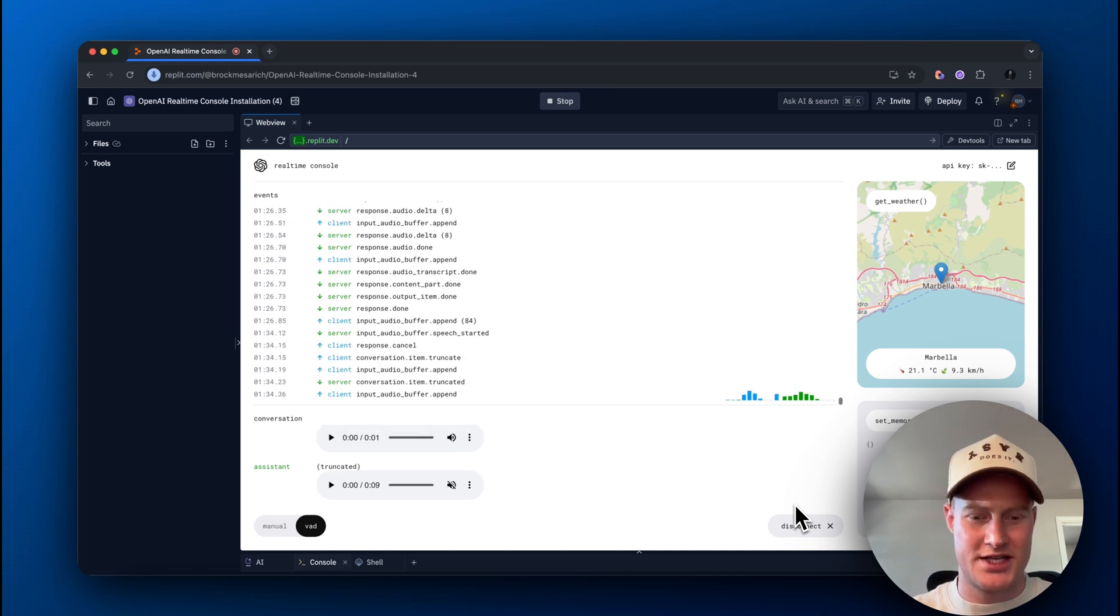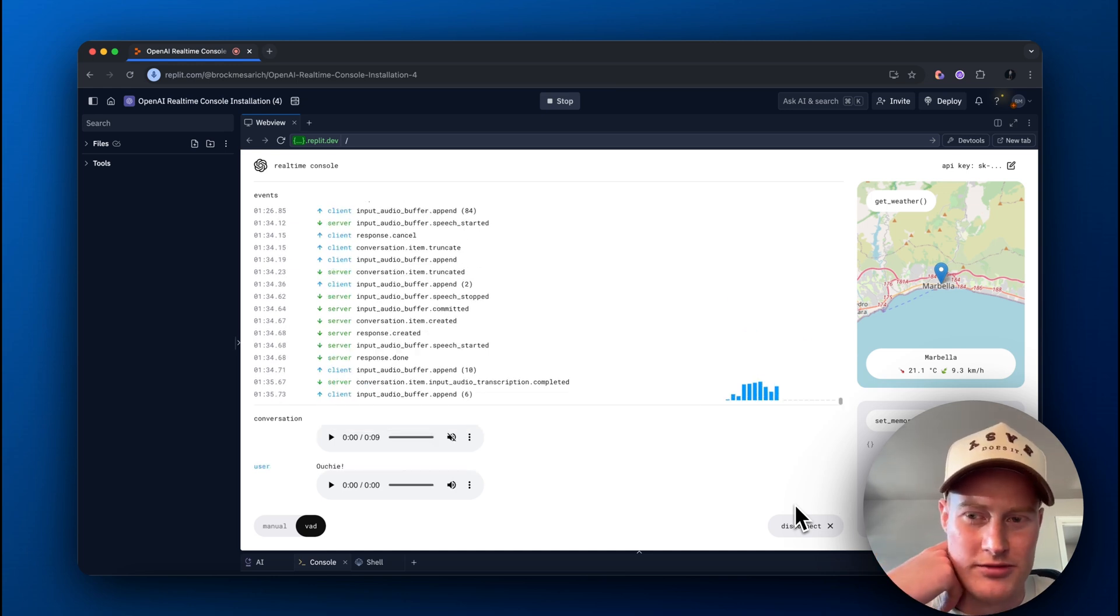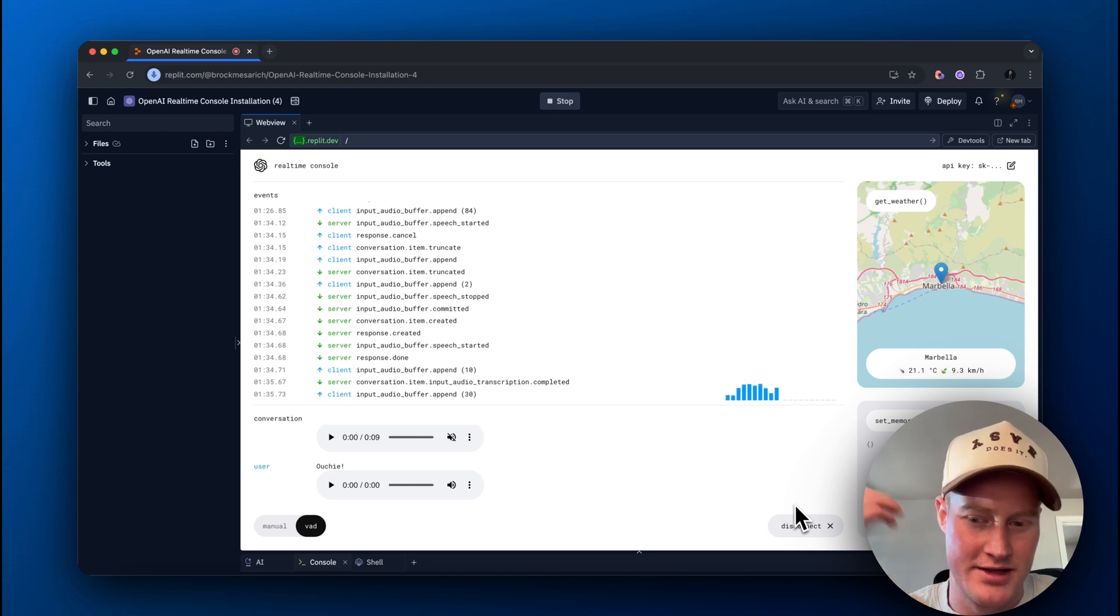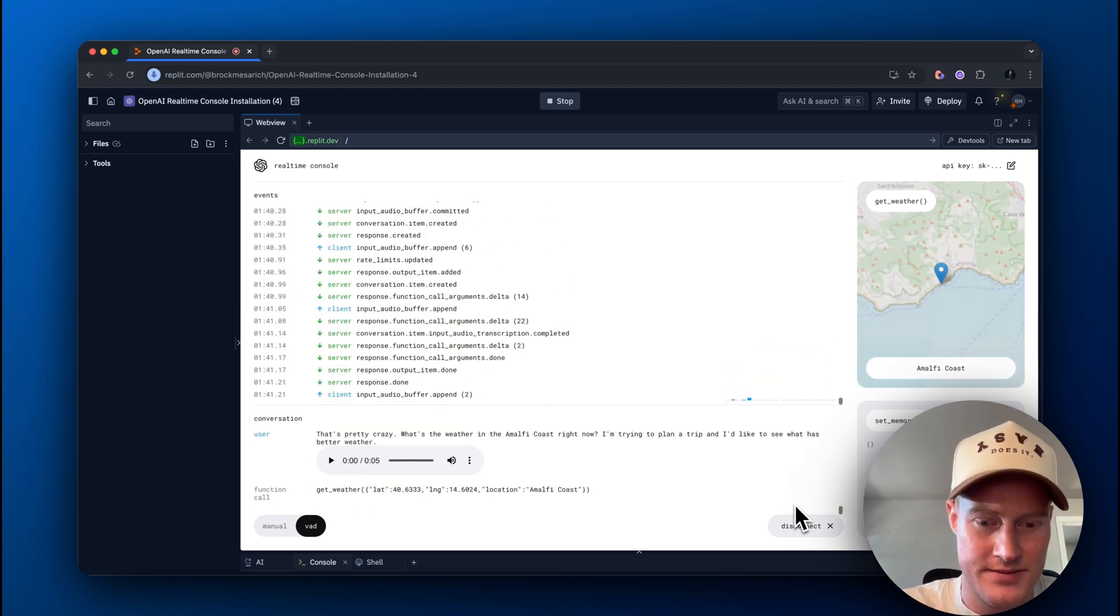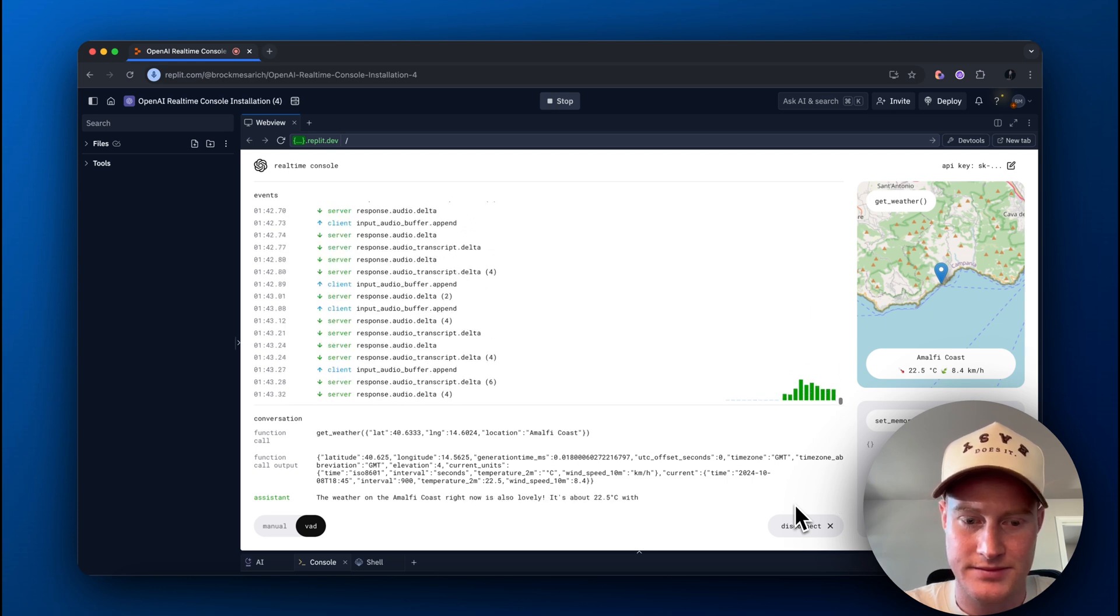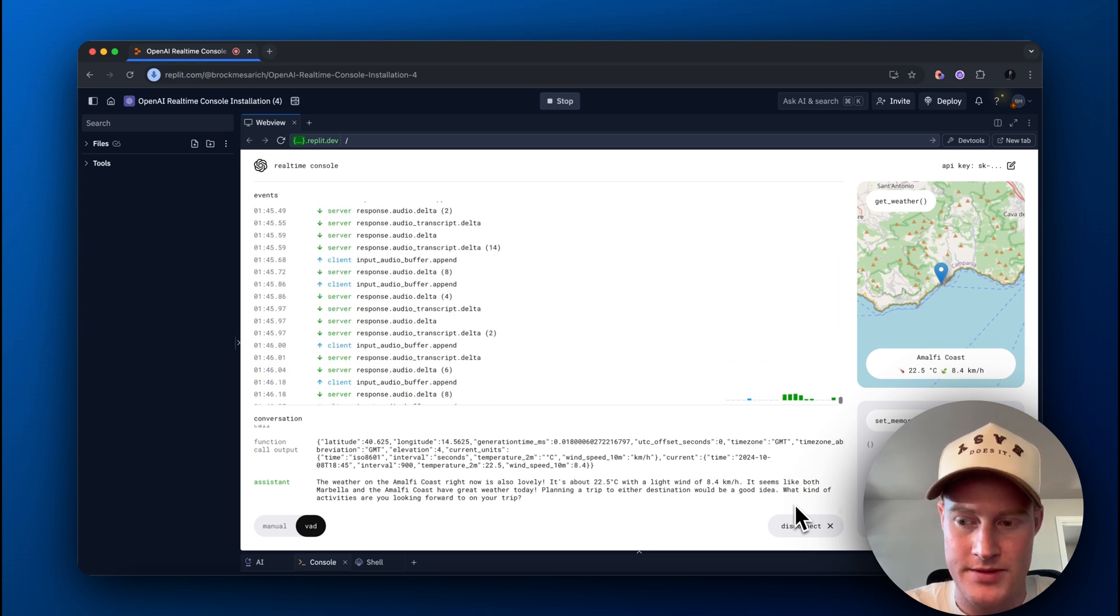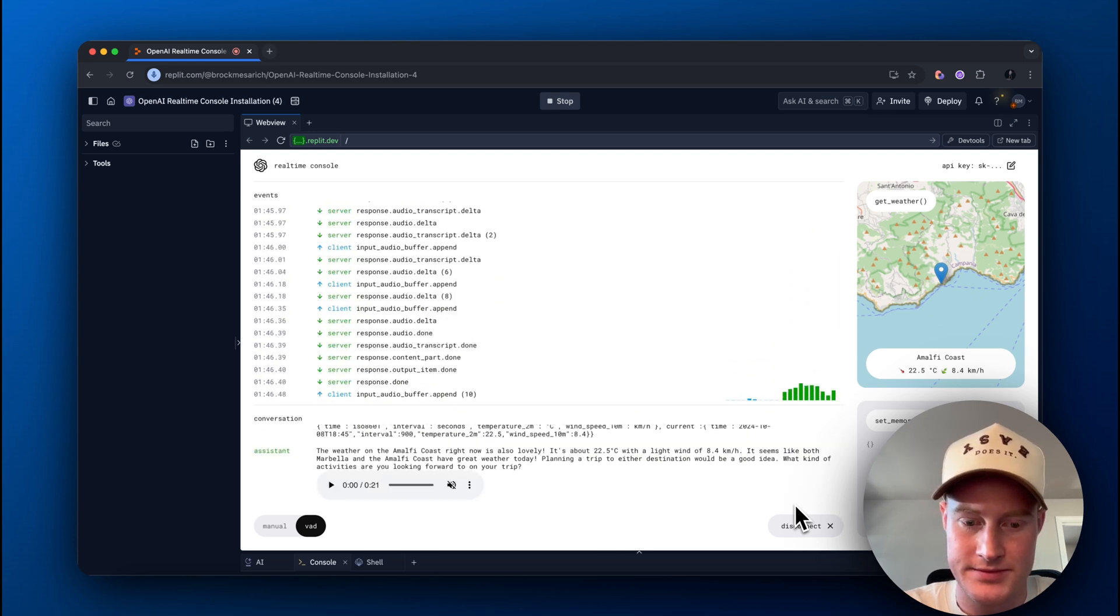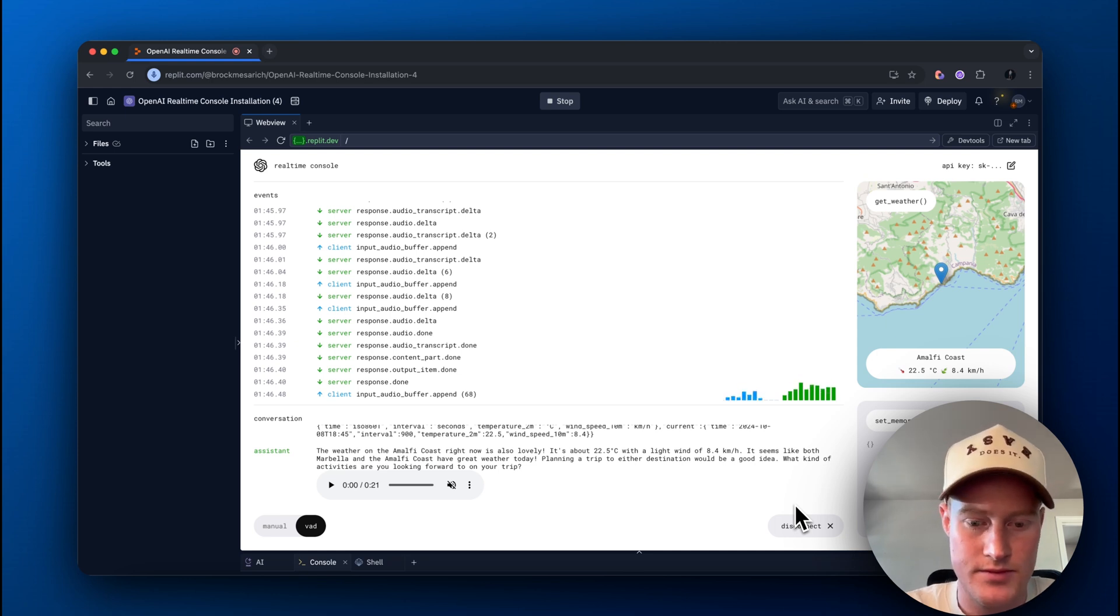Oh, jeez. That's pretty crazy. What's the weather in the Amalfi Coast right now? I'm trying to plan a trip, and I'd like to see what has better weather. The weather on the Amalfi Coast right now is also lovely. It's about 22.5 degrees Celsius, with a light wind of 8.4 kilometers per hour.